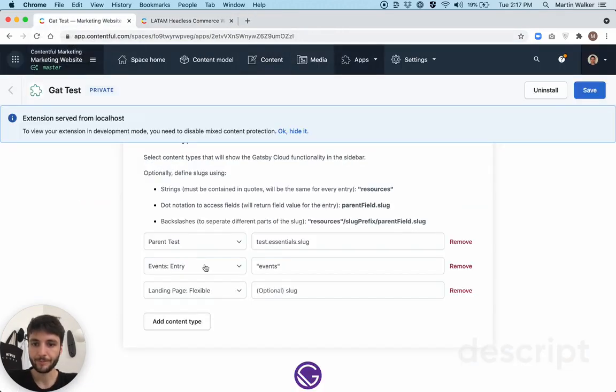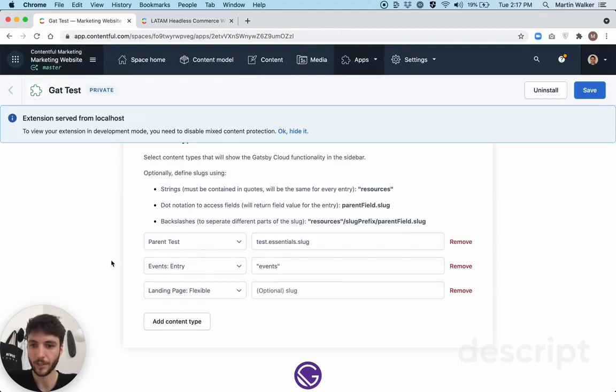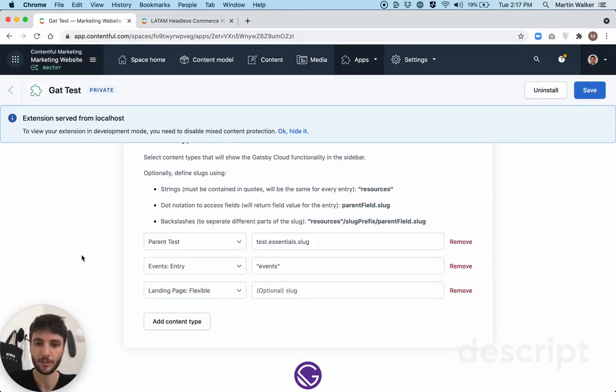So just to reiterate, for each one of the events entries, the entries under the content type events entry, it will append the string events to the base URL.